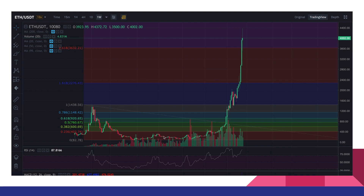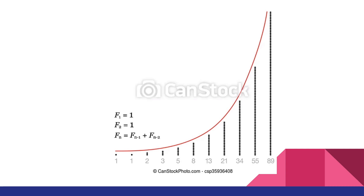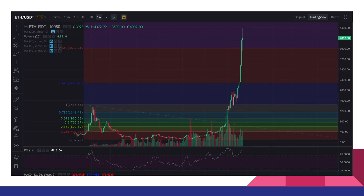Pagditingnan mo ito, yung current price action ni Ethereum for the past few weeks ay the same sa isang parabolic movement ng Fibonacci sequence. So makikita nyo na itong parabolic run-up ay normal sa crypto market.